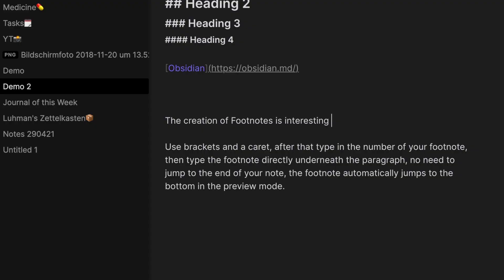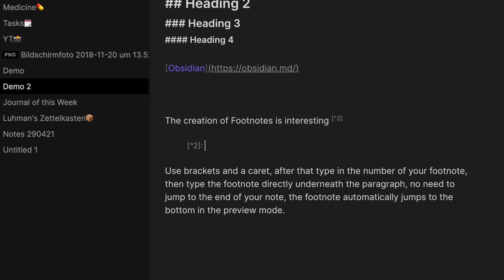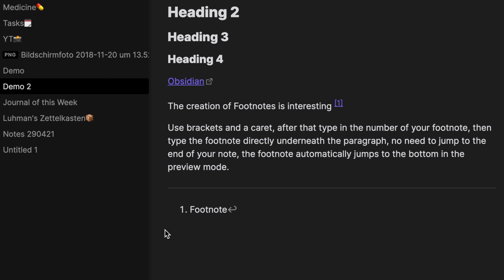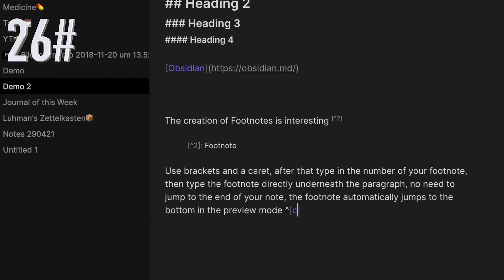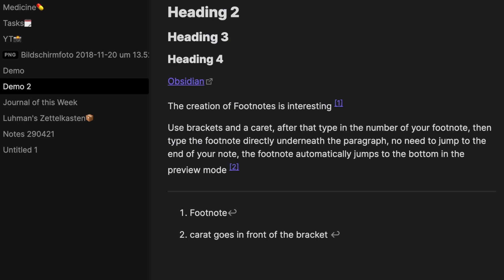For footnotes, use brackets and a caret, then type the footnote number. Write the footnote text directly underneath the paragraph — no need to jump to the end of your note, as it automatically moves to the bottom in preview mode. You can also use inline footnotes; note that the caret goes outside the brackets for this variant.